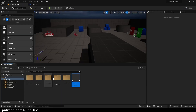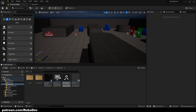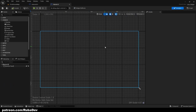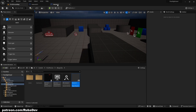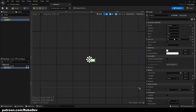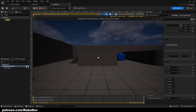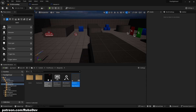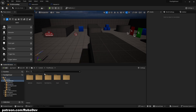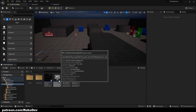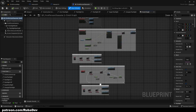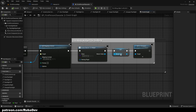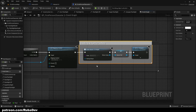You'll probably have a Master UI as well. If you don't, create another User Widget called 'Master UI' — it only needs a Canvas Panel. Inside it, add another Image for the crosshair, also 16x16, so you can see the difference. To show the Master UI, go to your character blueprint, create a widget, add it to the viewport, and promote it to a variable.